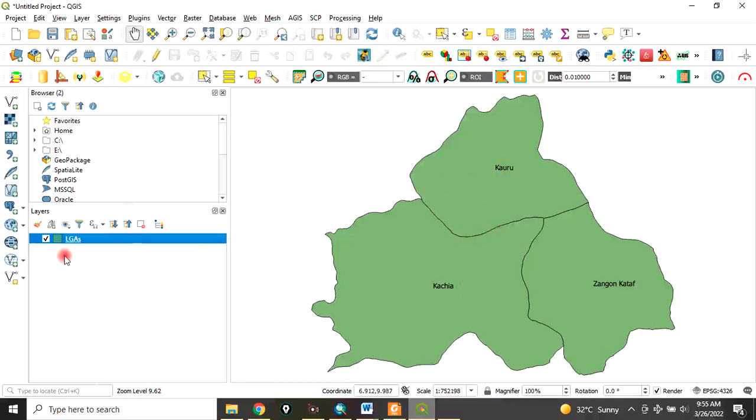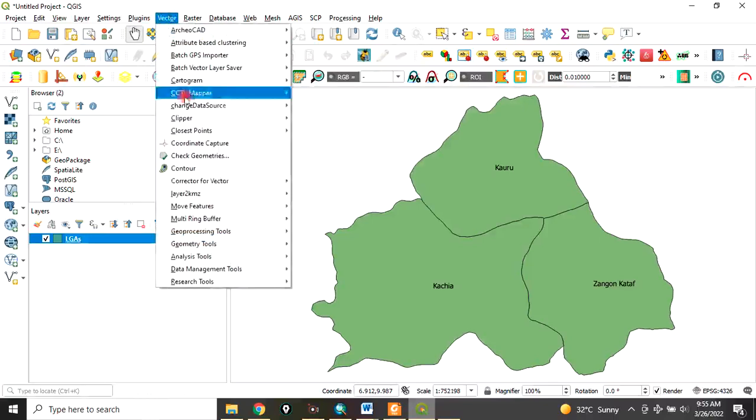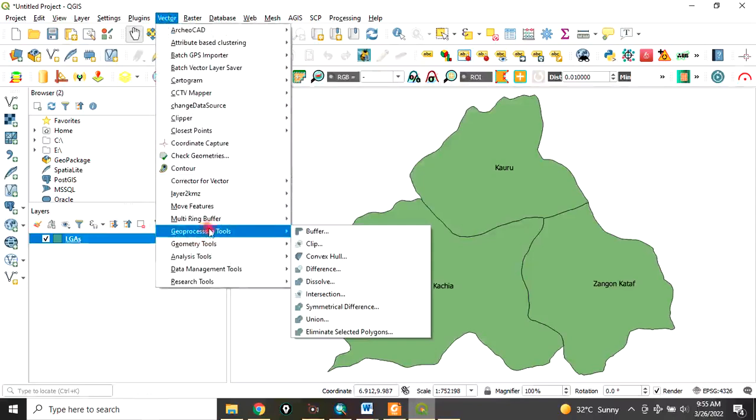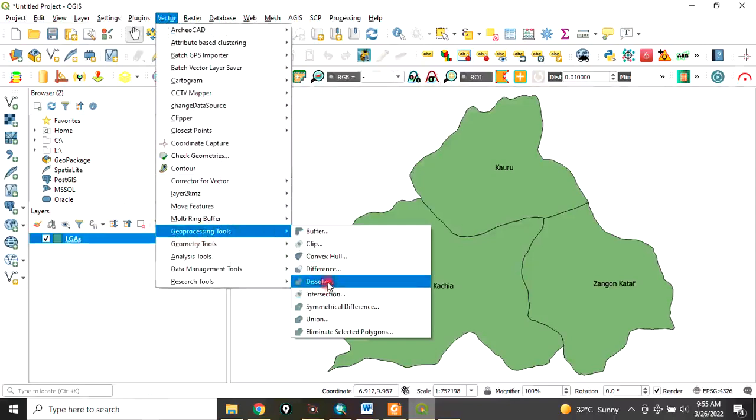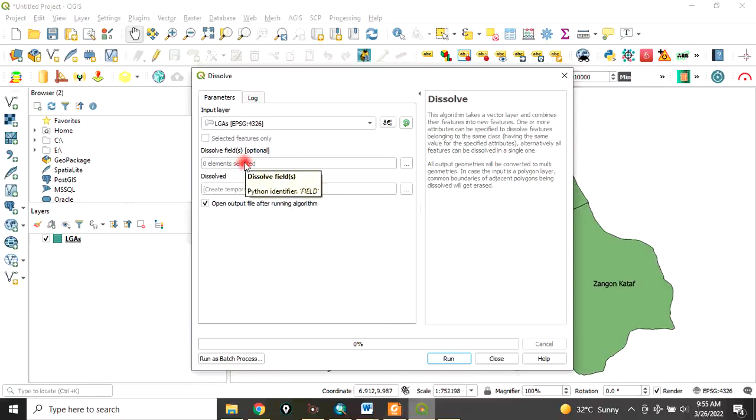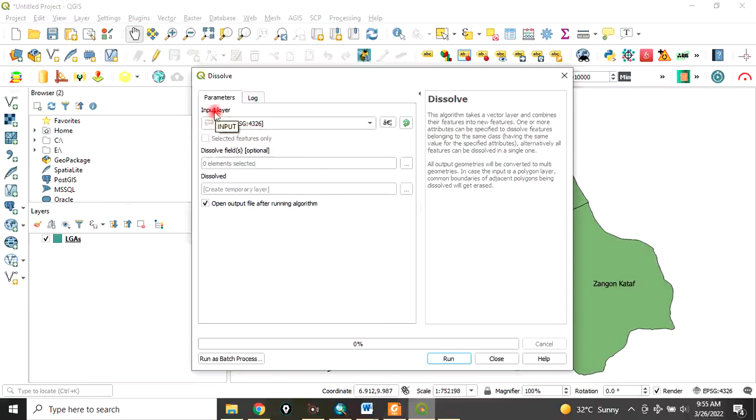To do that, go to Vector, go to Geoprocessing Tools, and click on Dissolve. When you click on Dissolve, this dialog will come up. The input layer - assuming you have more layers, you have to differentiate. The layer we want to dissolve is this LGS, so it's there already.